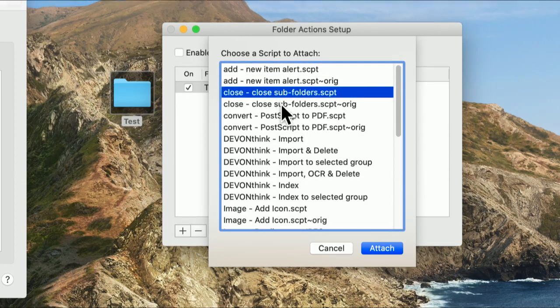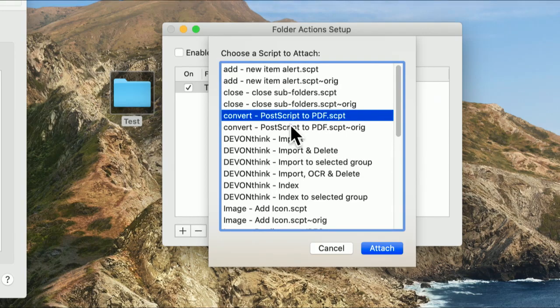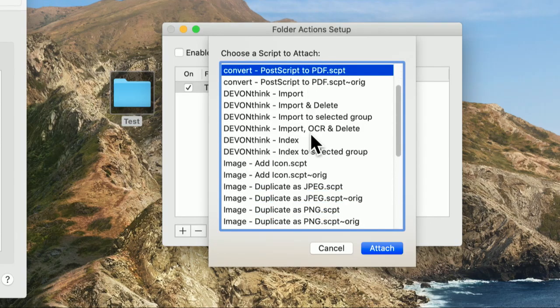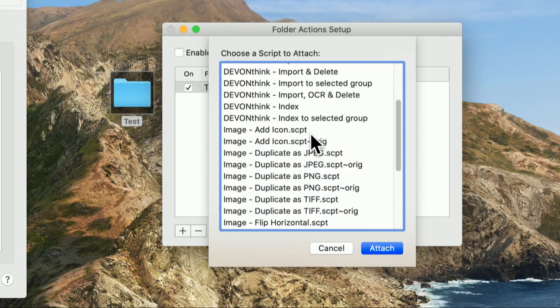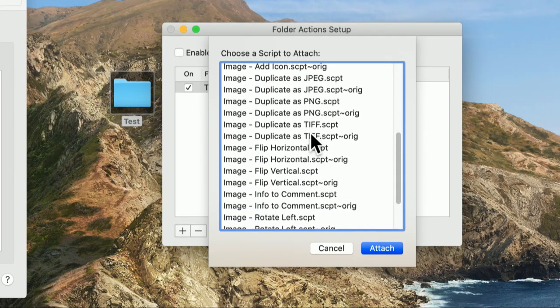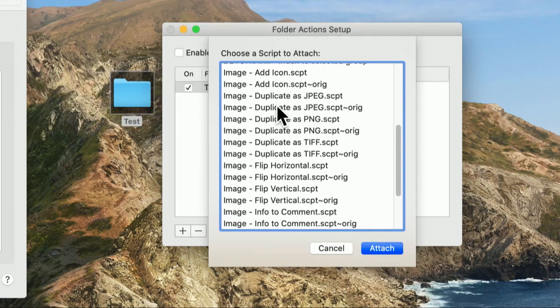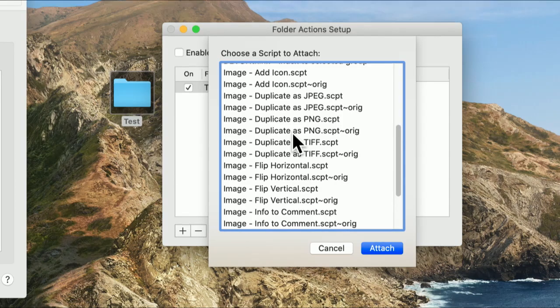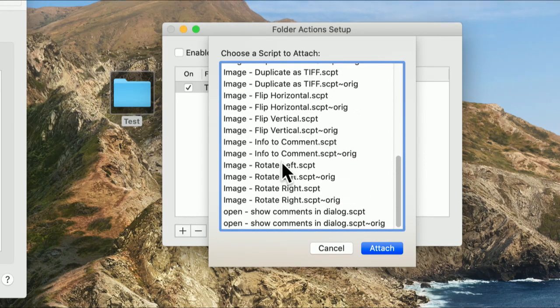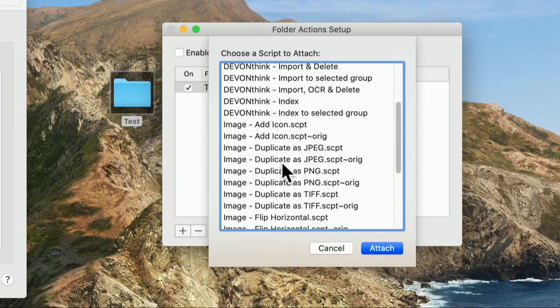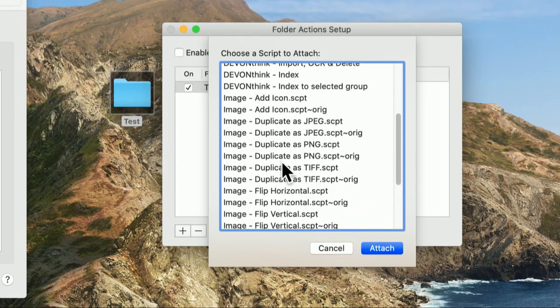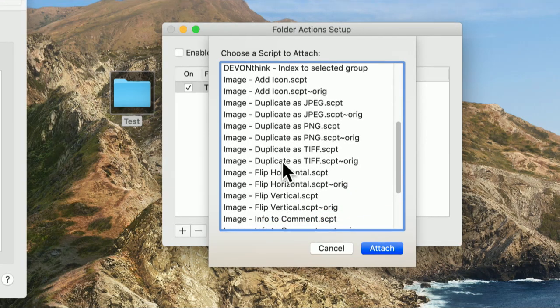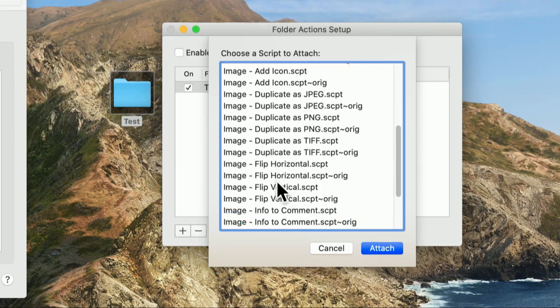That'd be useful if you had a folder that automatically received downloads, or maybe you had a shared folder that people could copy things into. That's the new item alert. And there's a couple of those because I guess the original one is an older one and there's a newer one. Close subfolders, postscript to PDF. That's kind of cool. I could copy a postscript file there. It would automatically make a PDF out of it. And for photographers, there's quite a few useful little scripts here. Add an icon. Duplicate as JPEG. Duplicate as ping.